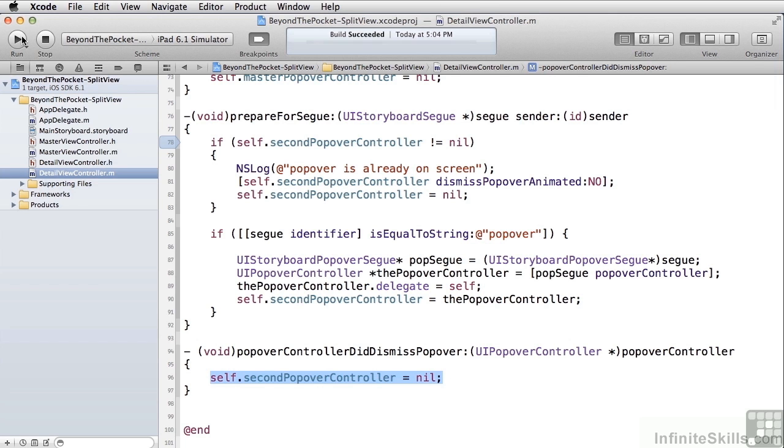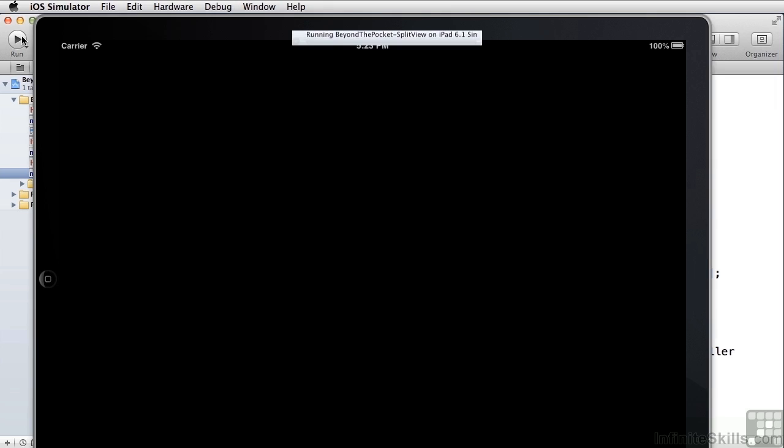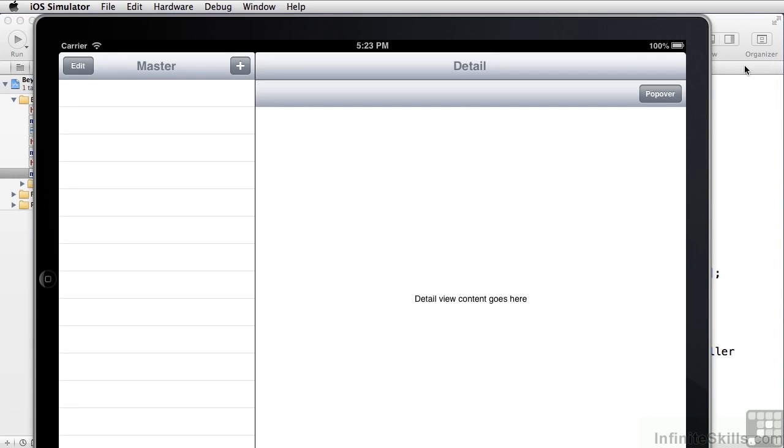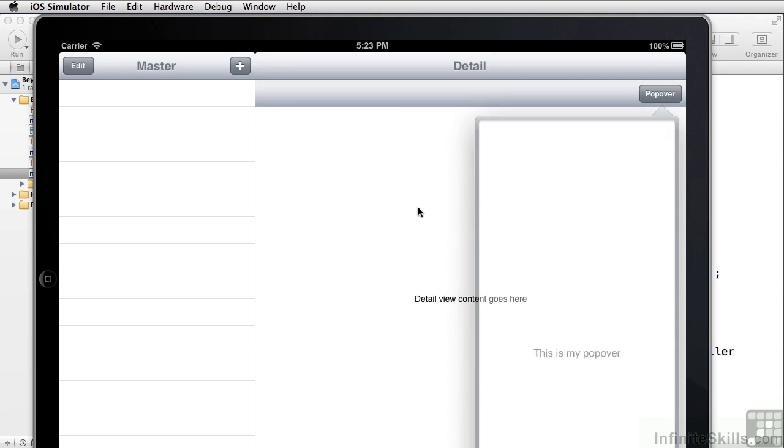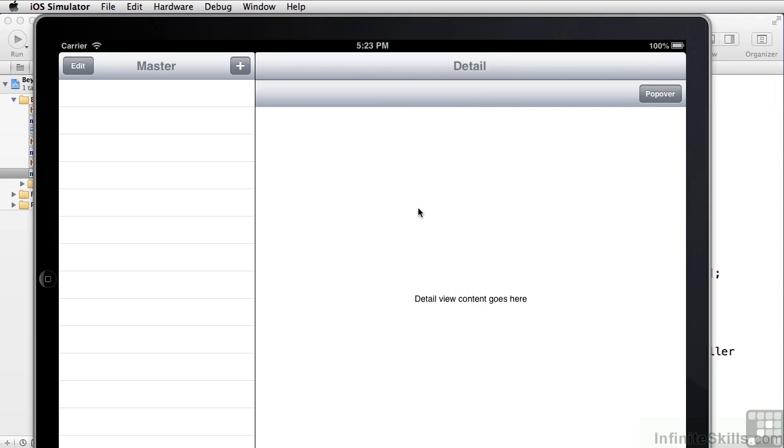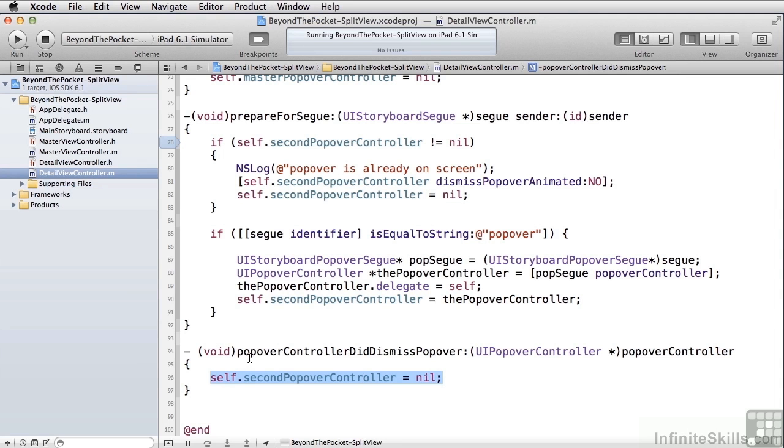So again, we'll run this briefly to take a look at it. Click the popover button. Our popover shows up. When we click over here, the popover goes away, and that's because this popover controller did dismiss popover methods being called.